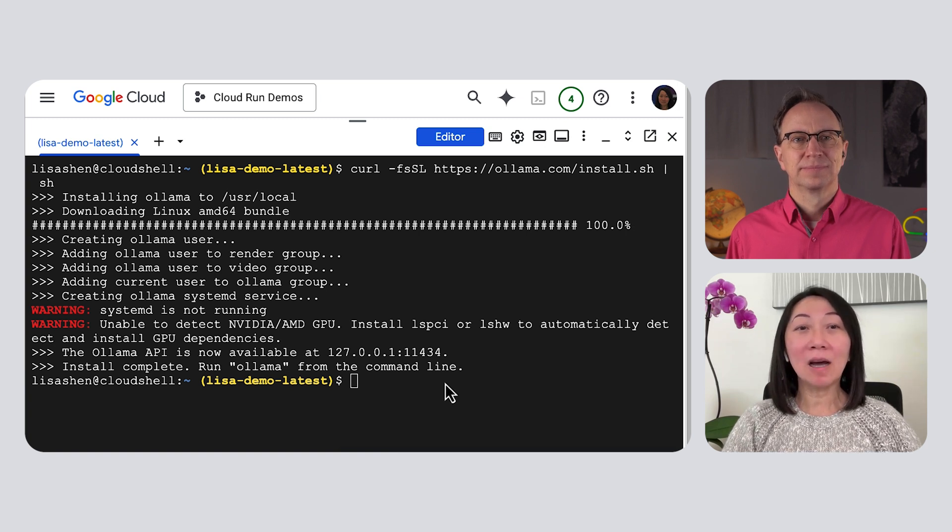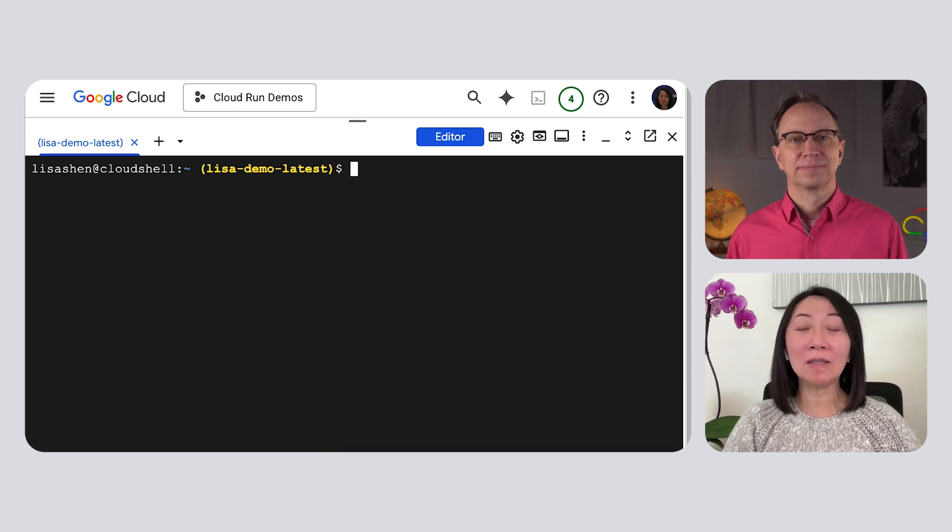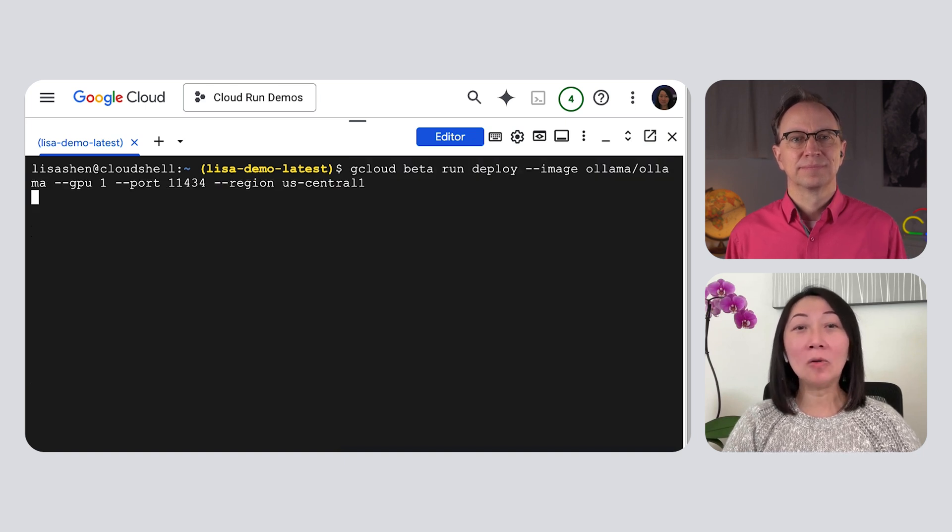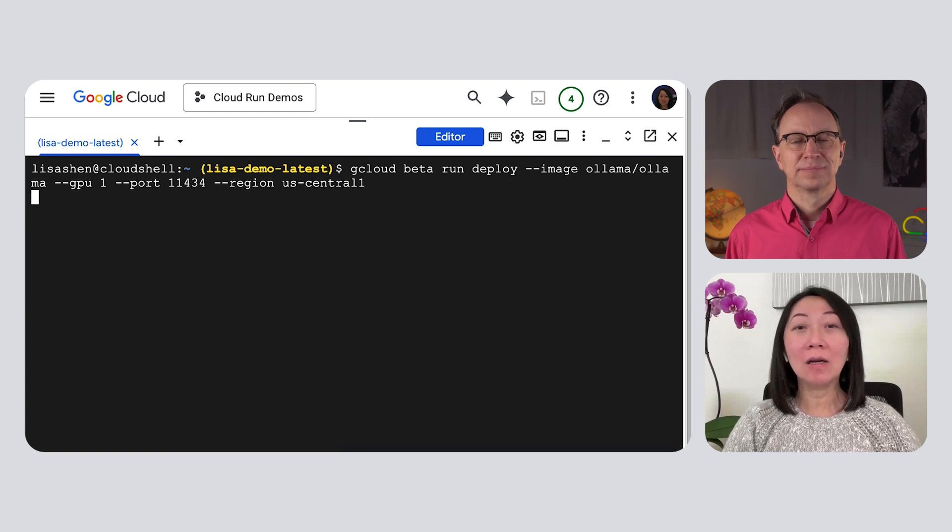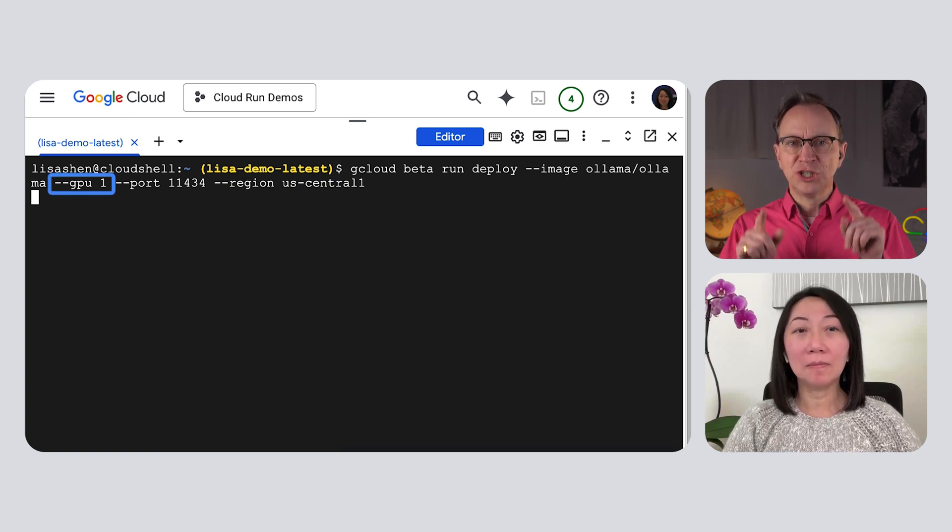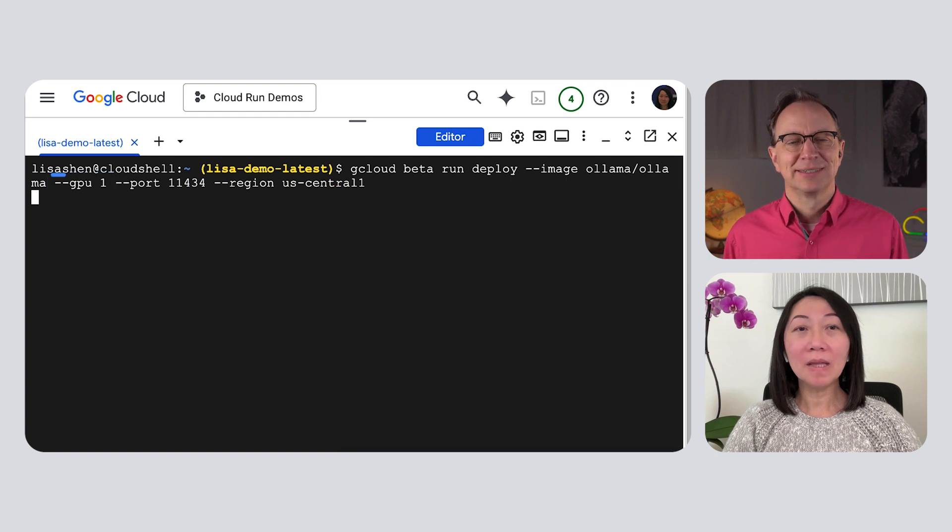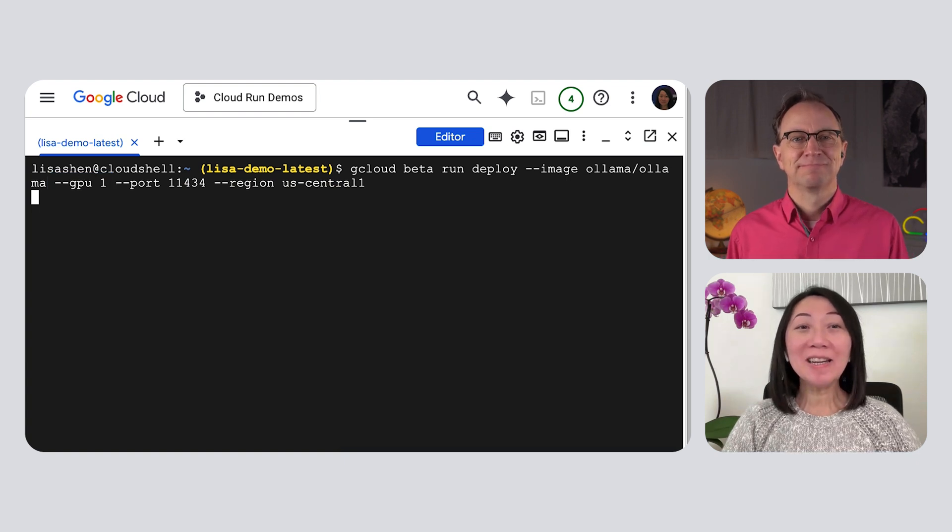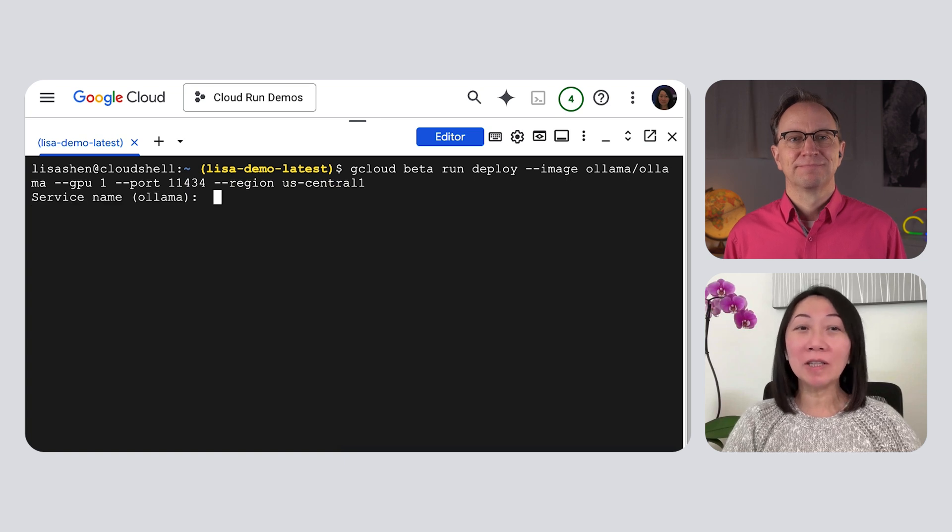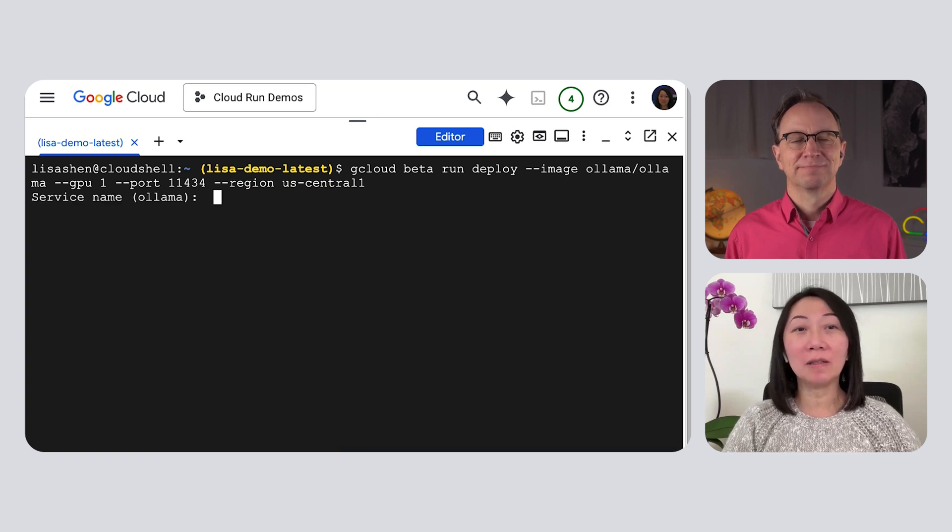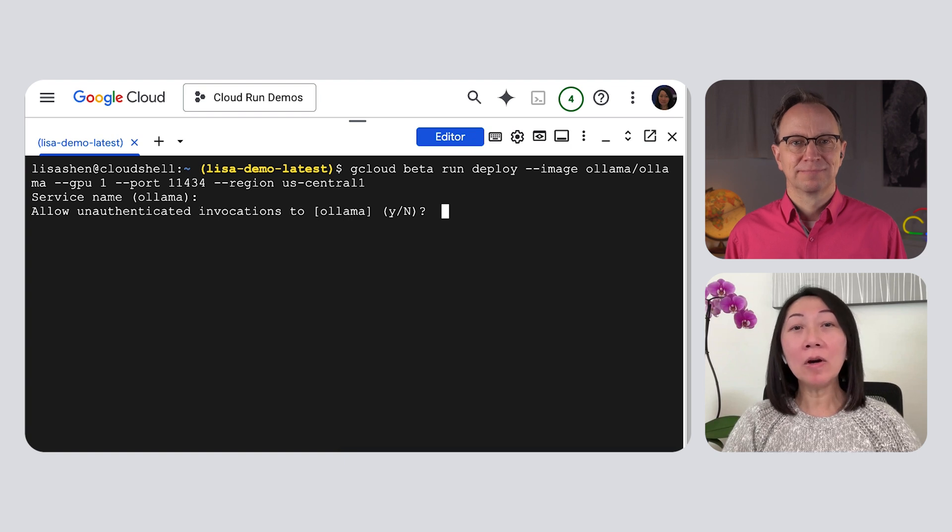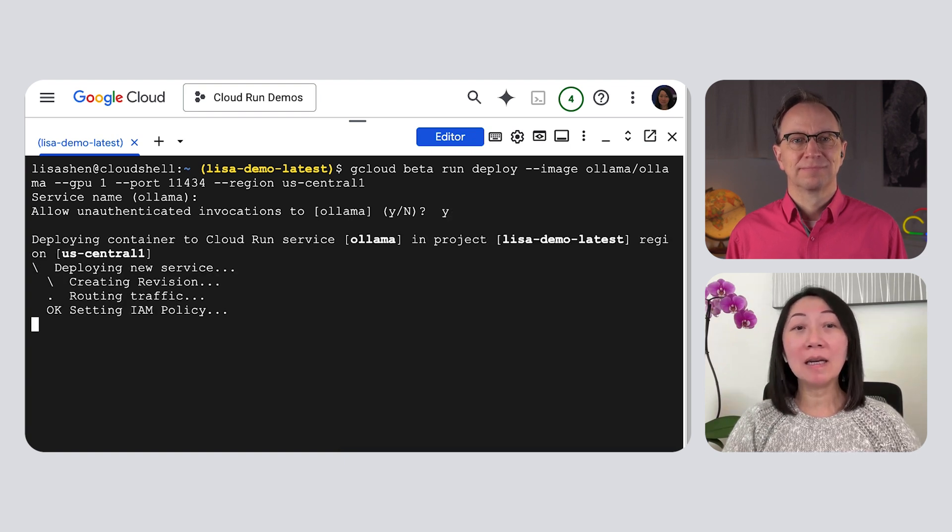Next, I will deploy the Ollama container as a new Cloud Run service in my project. This container can load large language models from the internet on demand. We'll do that later. And I see GPU 1 in that command? Yeah, that's right. We're telling Cloud Run to use one GPU for each instance of this new service.